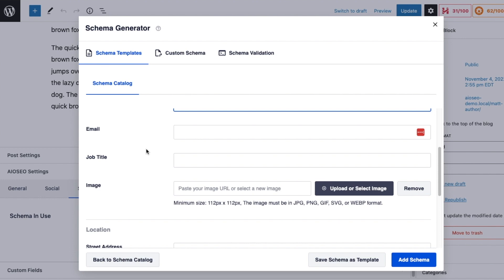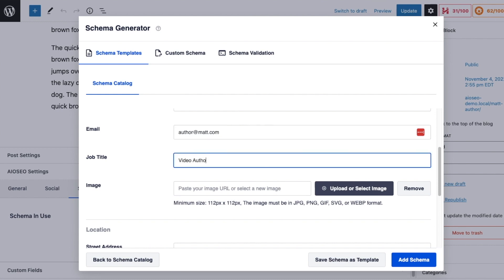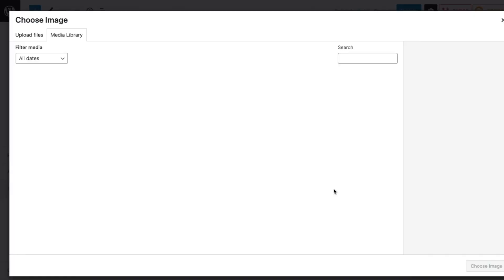For the description I'm going to use Post Excerpt, and then this is where you fill in the details of this person for the person schema. So obviously only fill out this information if you have permission or if you want it to be publicly available, and we are going to put Video Author.